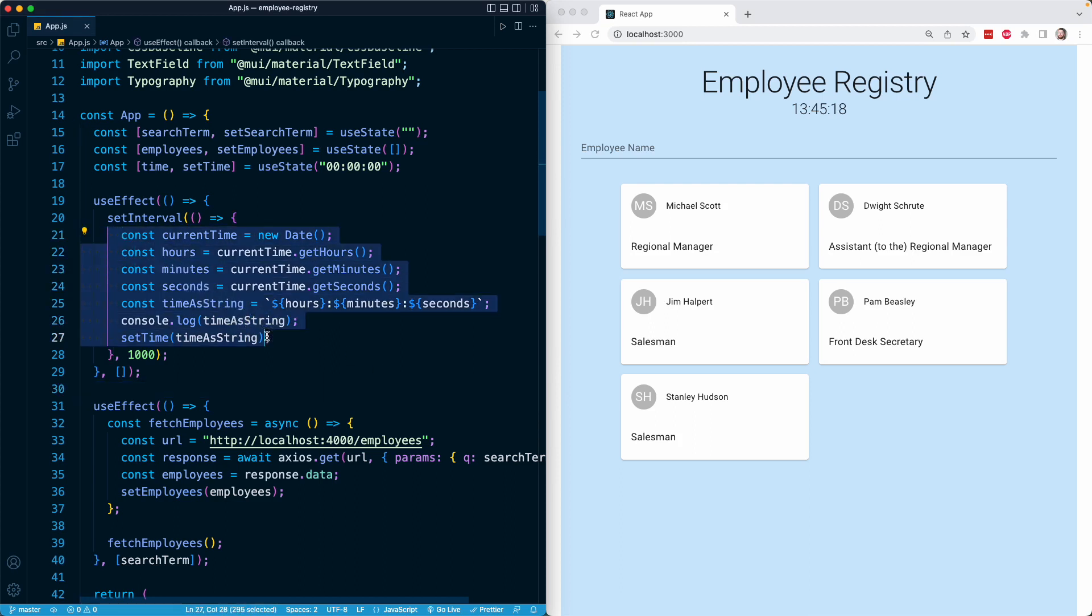We used that function to update our time piece of state, and we render that time piece of state, which is why we're able to see the time update every second in our component.